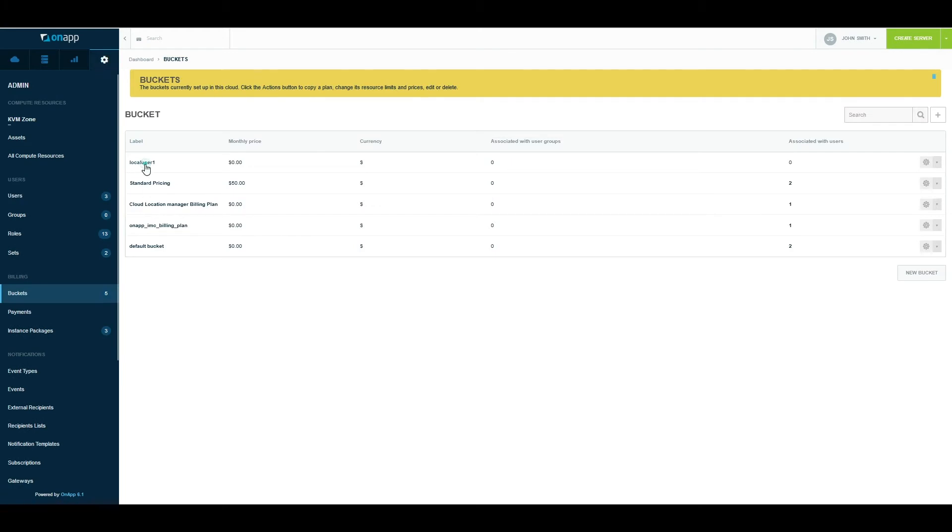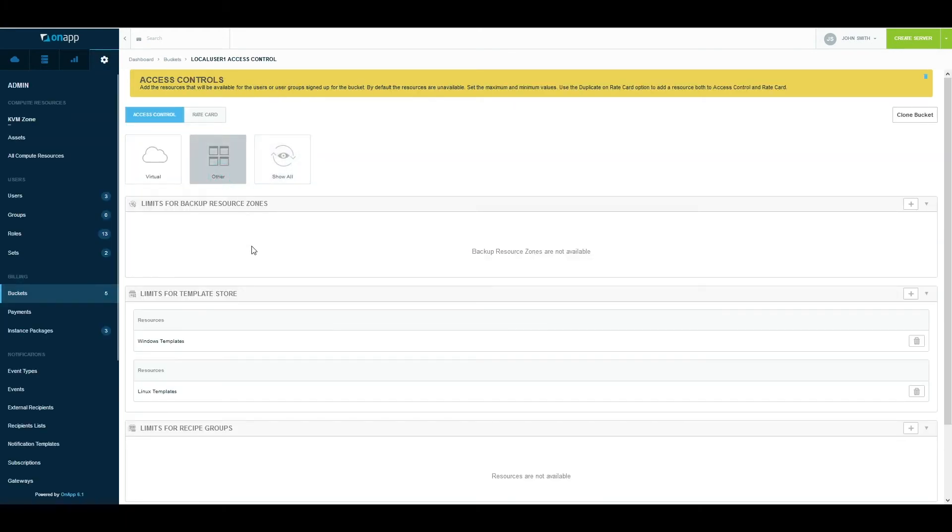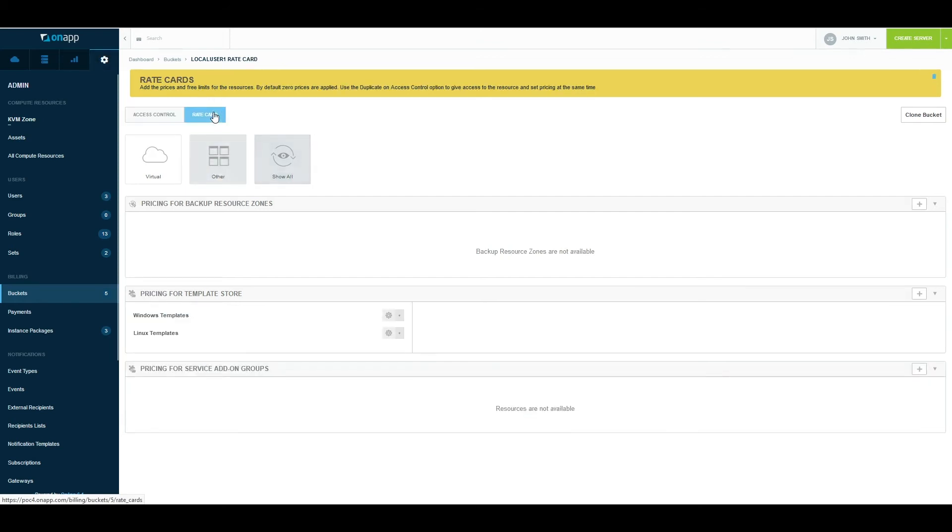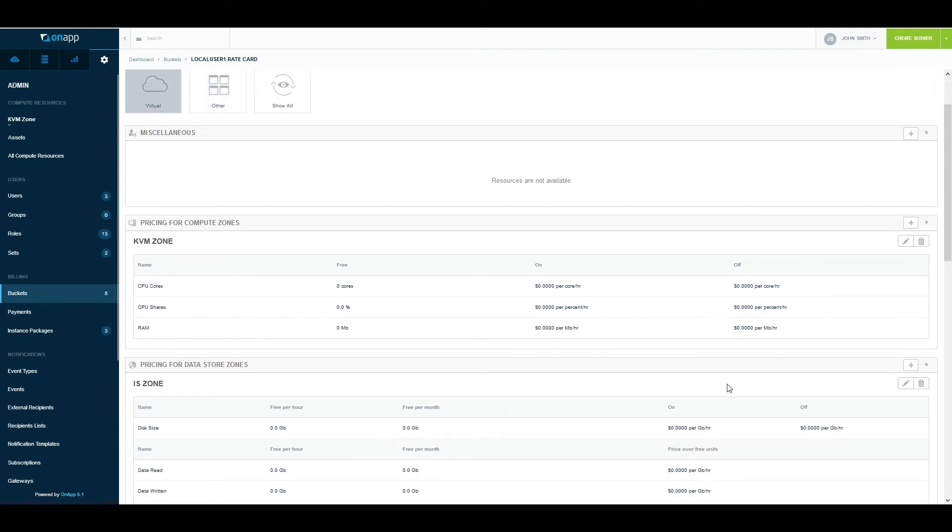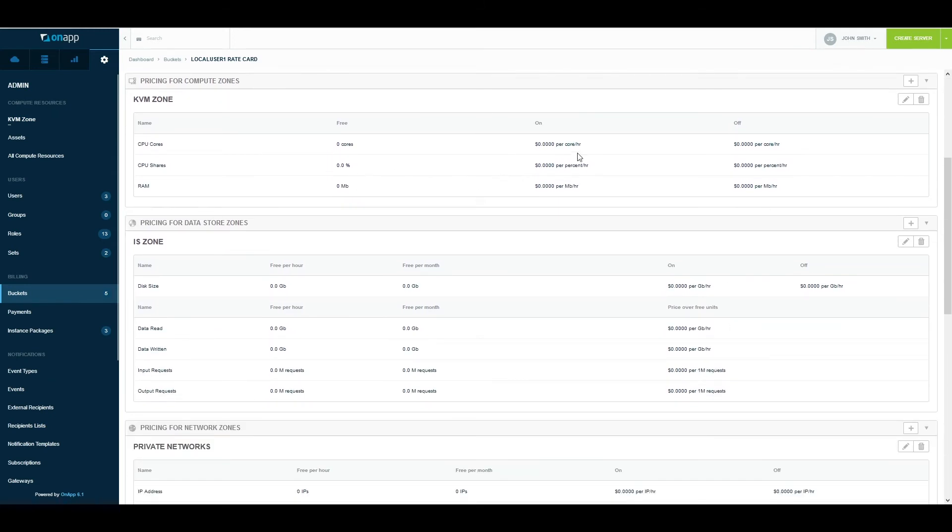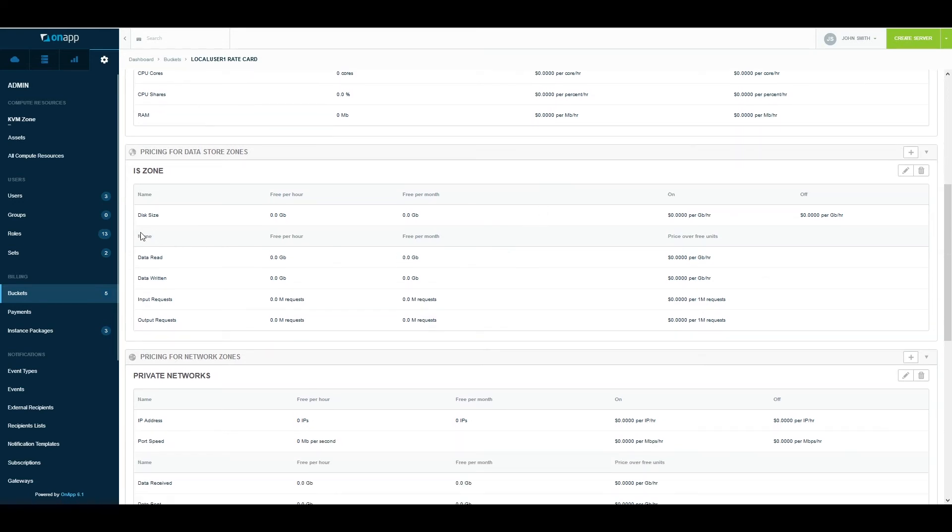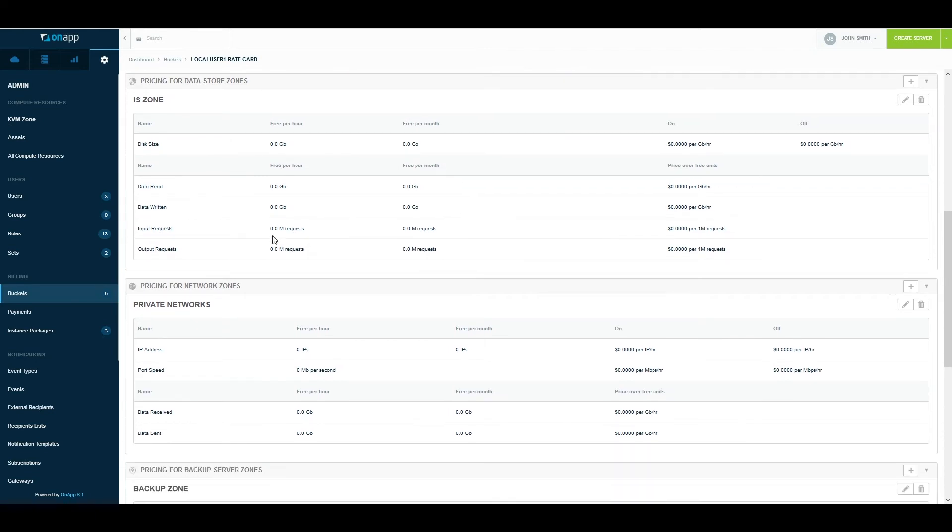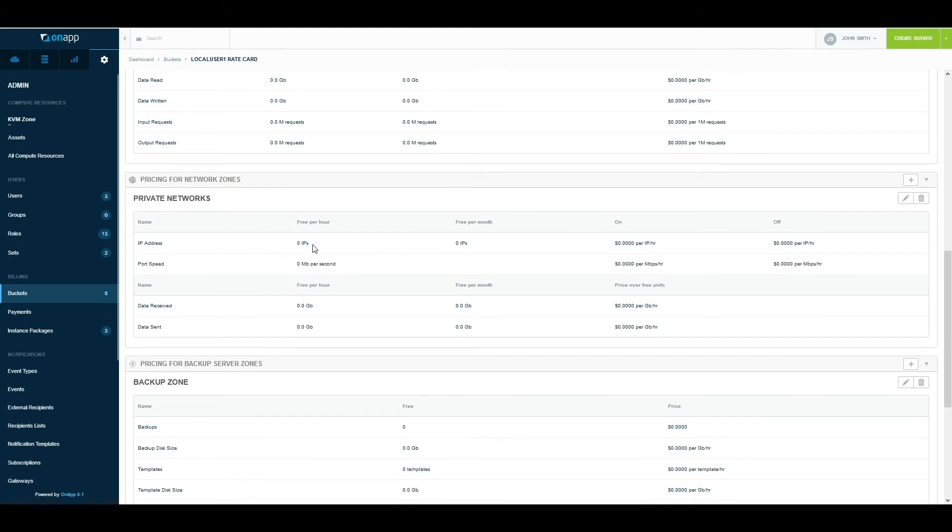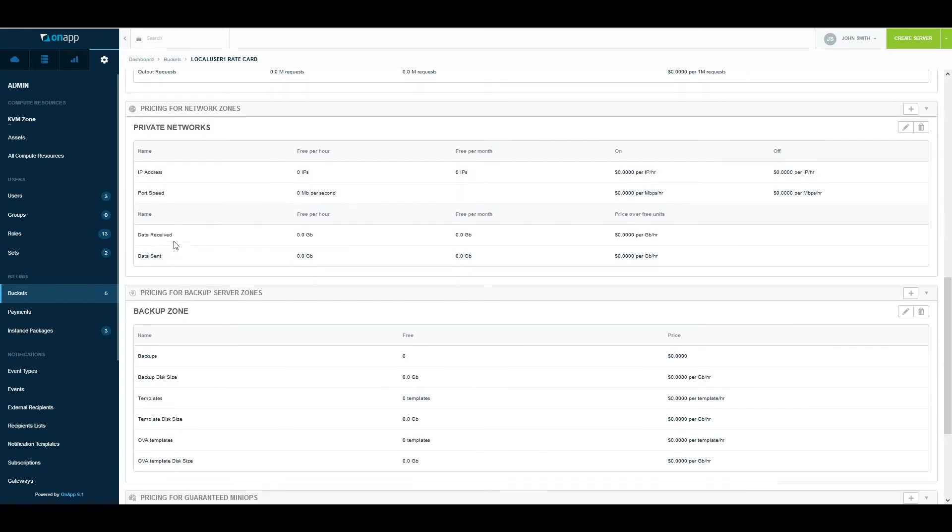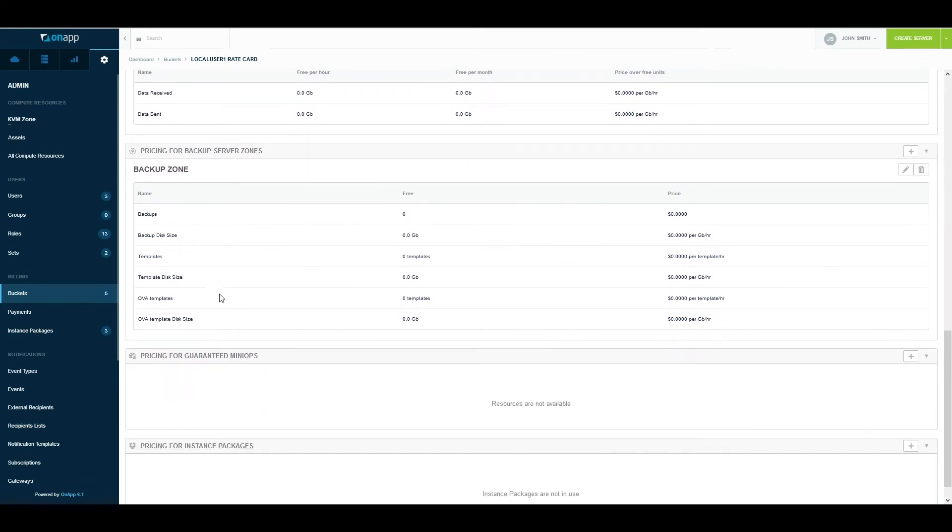The next section is Rate Card, and this is where you apply pricing for those resources. If I go to the virtual section here, at the moment there's no price applied, but I can decide how much I want to charge for a CPU core when it's powered on, when it's powered off, or to apply a discount to the customer. Same thing I can do with RAM. With storage, I can charge them on the basis of usage along with read-writes and IOPS. For networks, I can charge them based on IP usage, port speed usage, and upload and download in terms of data. Then for backups, I can charge them on multiple things.